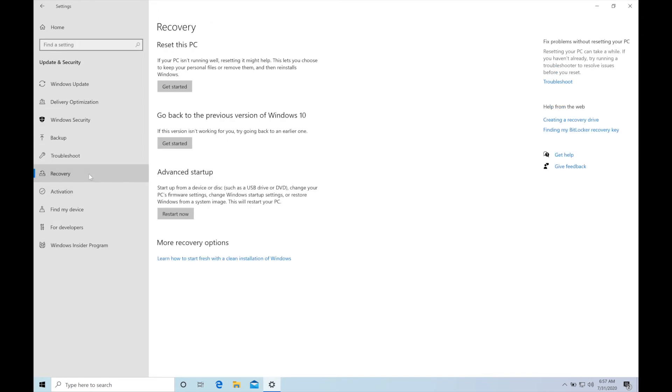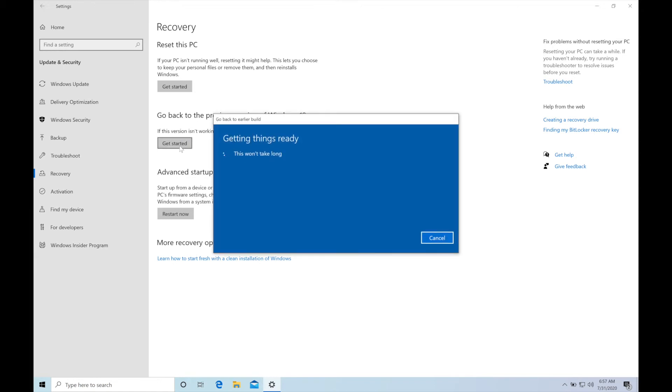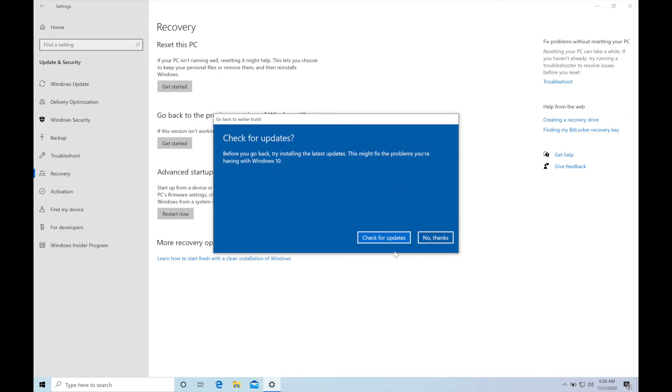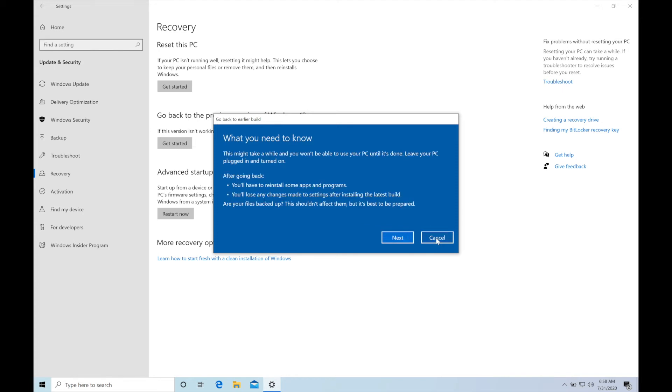Now click on Get Started under Go Back to the Previous Windows Version. Now select your reason why do you want to roll back and click on next. So I have selected two choices. I will recommend that you will do a check for update but I'm going further to the No Thanks option.